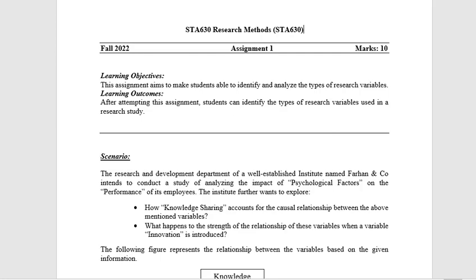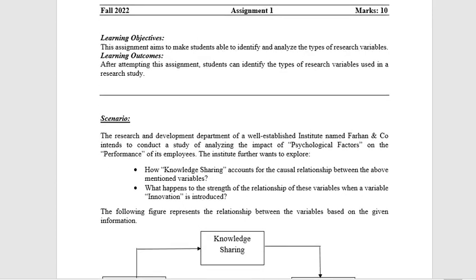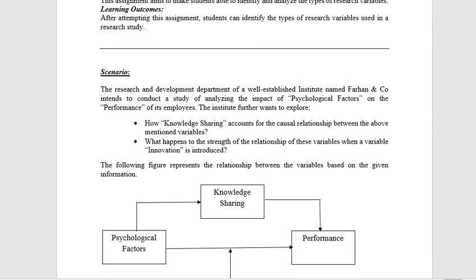Assalamu alaikum my YouTube family, I hope that you are all ready. Today we will start research method to solve assignment number 1, which is 10 marks, and they have given us a scenario here.